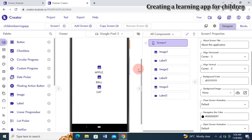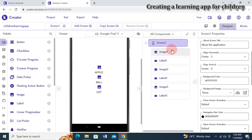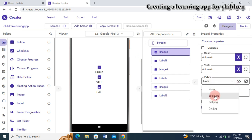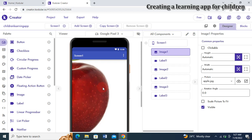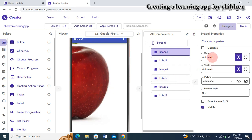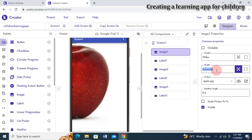I'll close the asset manager and come back to Image One, which will be our Apple. I click on Image One and set the picture property to Apple so we have the Apple picture. The Apple picture is bigger than the screen, so I'll set the height property to 100 pixels and the width property to 100 pixels.